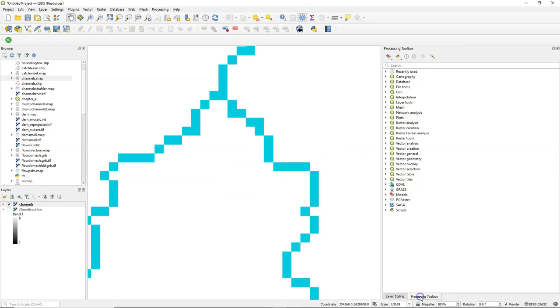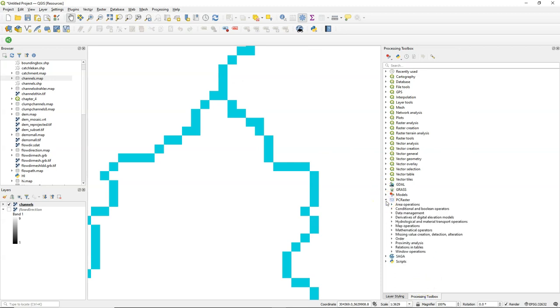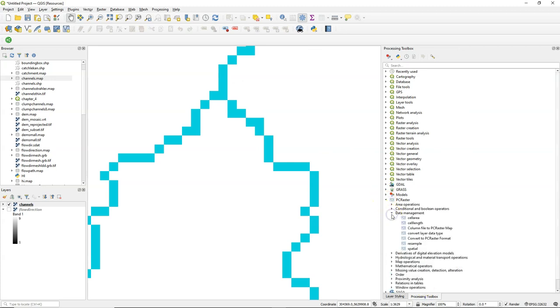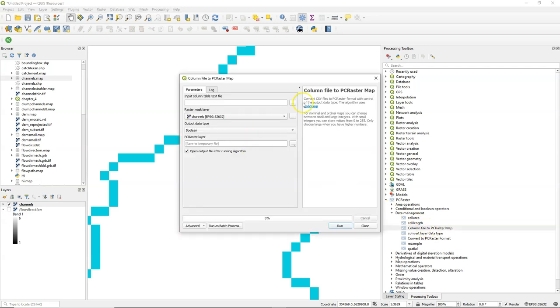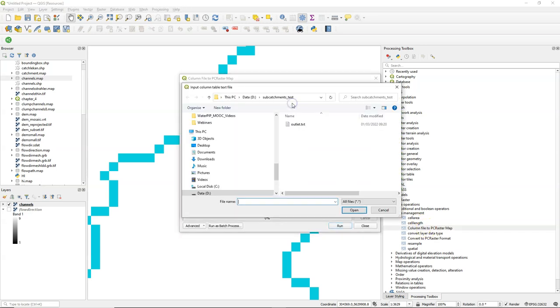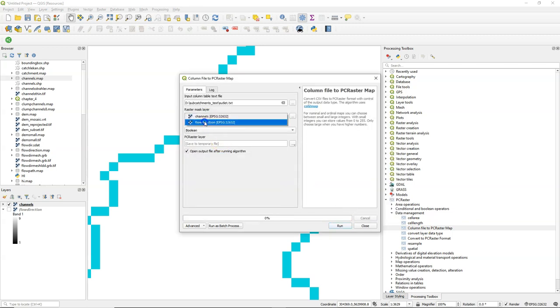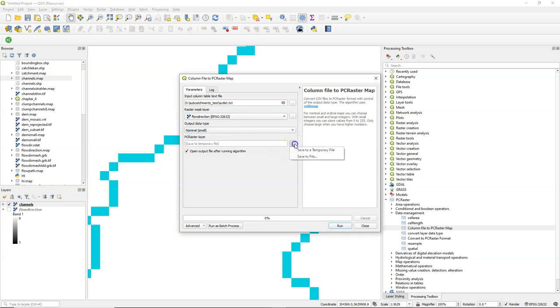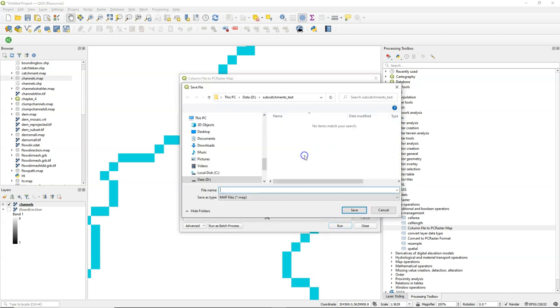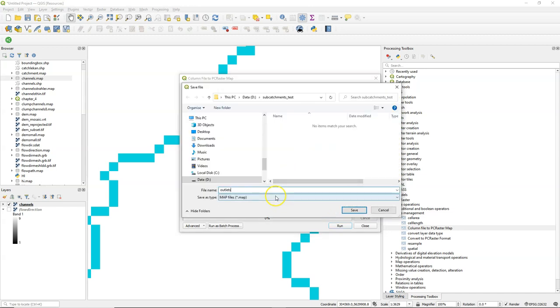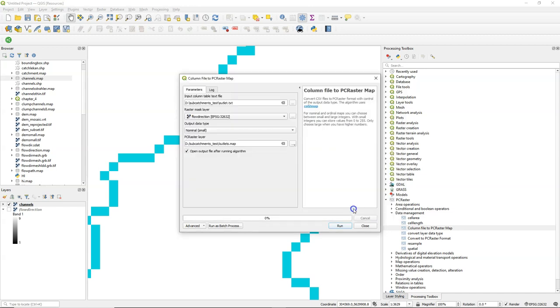Call it Outlets. And then I can convert this to the PC Raster format. Go to Data Management and choose Column File to PC Raster Map. This converts a CSV file to Raster. So I choose outlet.txt. Choose as a mask the flow direction. So it will have the same extent and pixel size and projection. And I choose Nominal as the data type. And I save this to outlets.map.